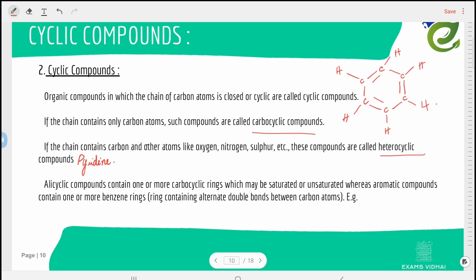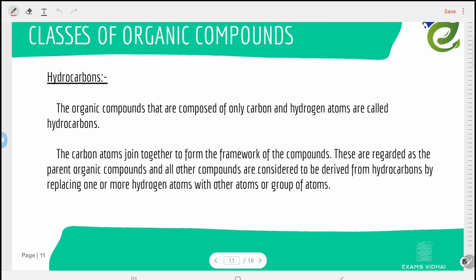Hydrocarbons are organic compounds composed of only carbon and hydrogen. The carbon atoms join together to form the framework of the compound. They are regarded as the parent organic compounds, and all other compounds are considered to be derived from hydrocarbons by replacing one or more hydrogen atoms with another atom or group of atoms.